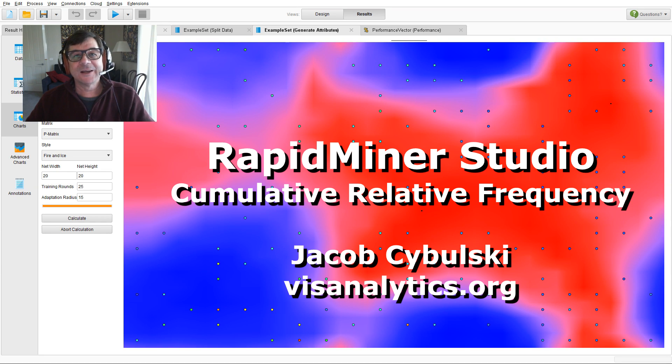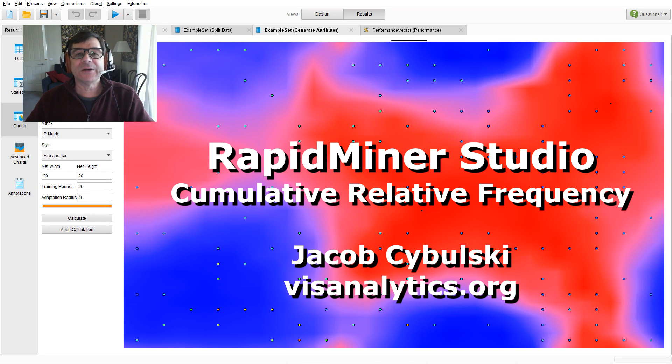Hi, I'm Jacob Zywulski. Welcome to RapidMiner Data Mining and Data Visualization.